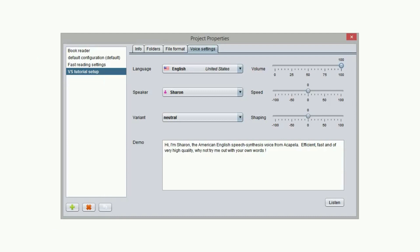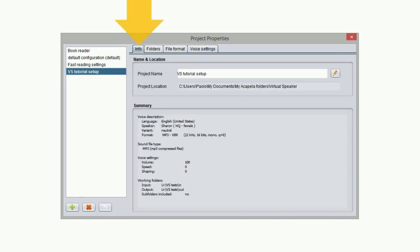The project properties box appears. On the left side you will see the list of existing project settings. The first tab is called info and it displays the current settings.